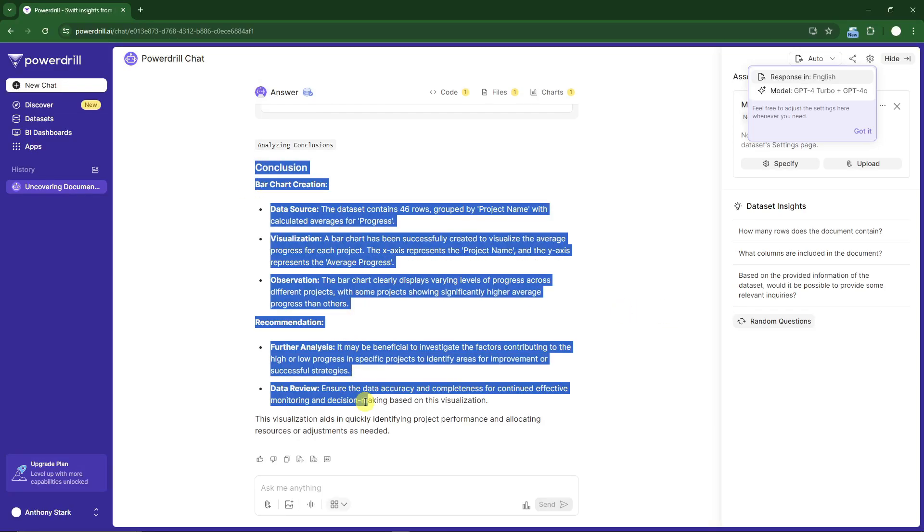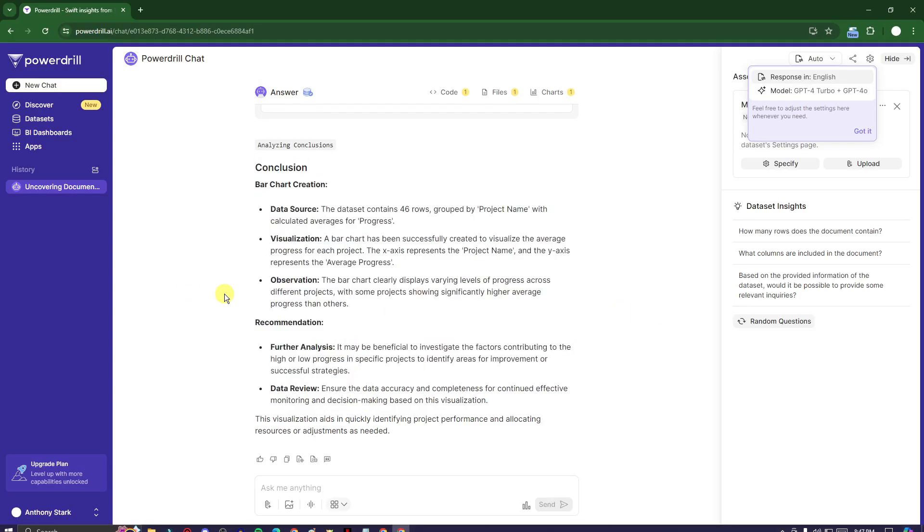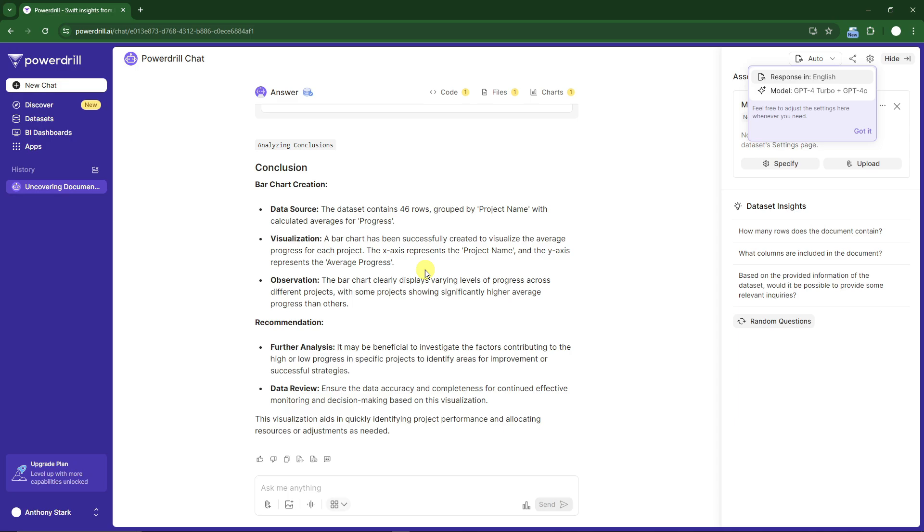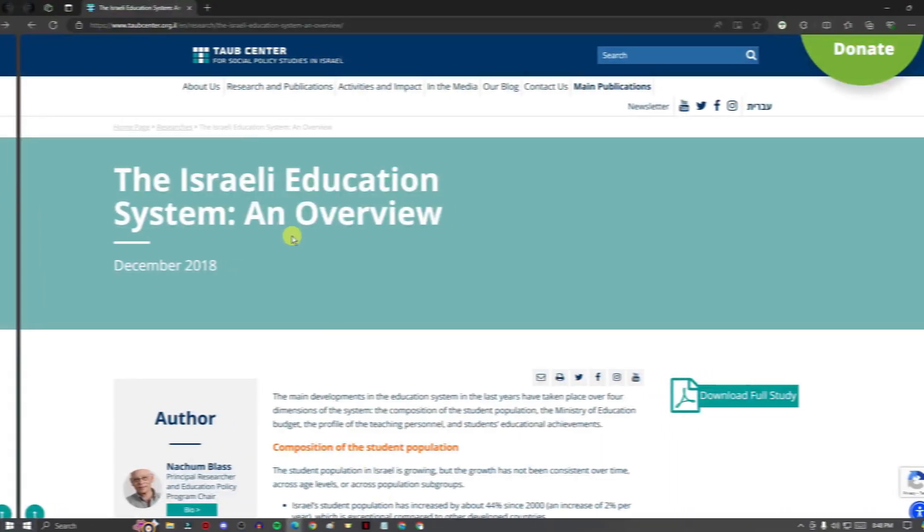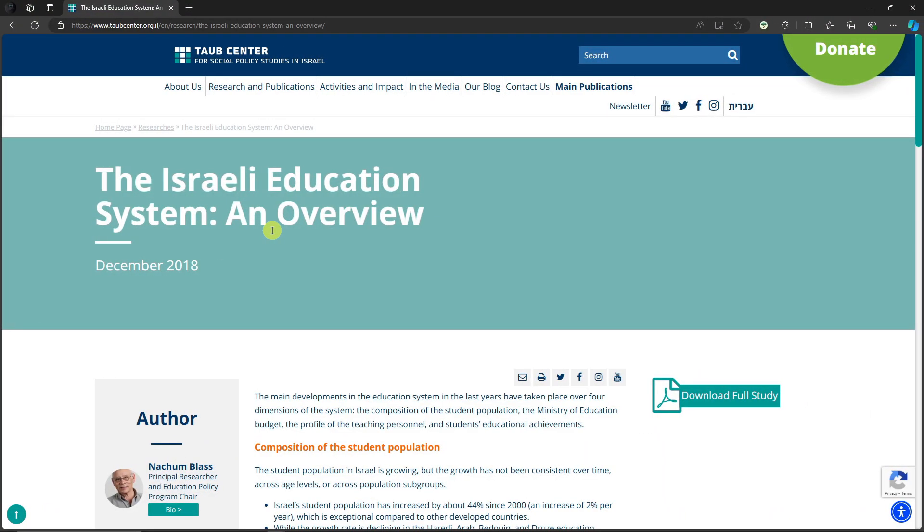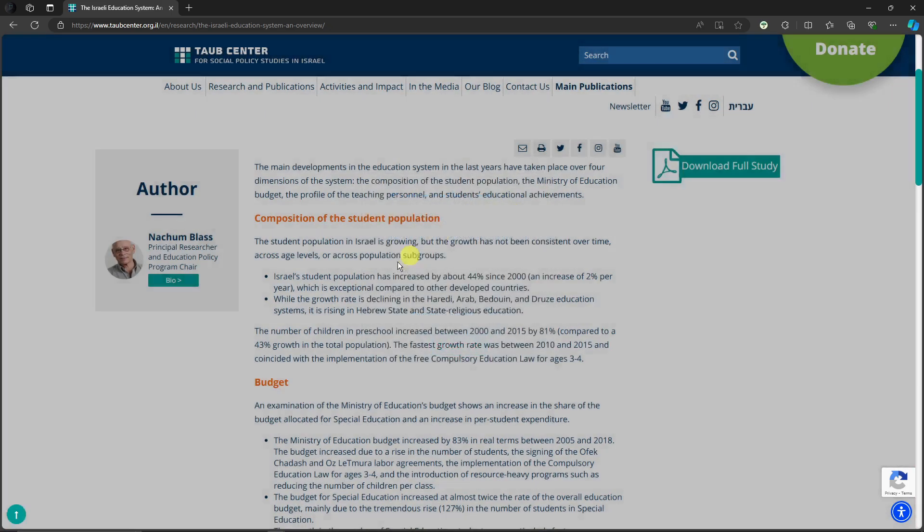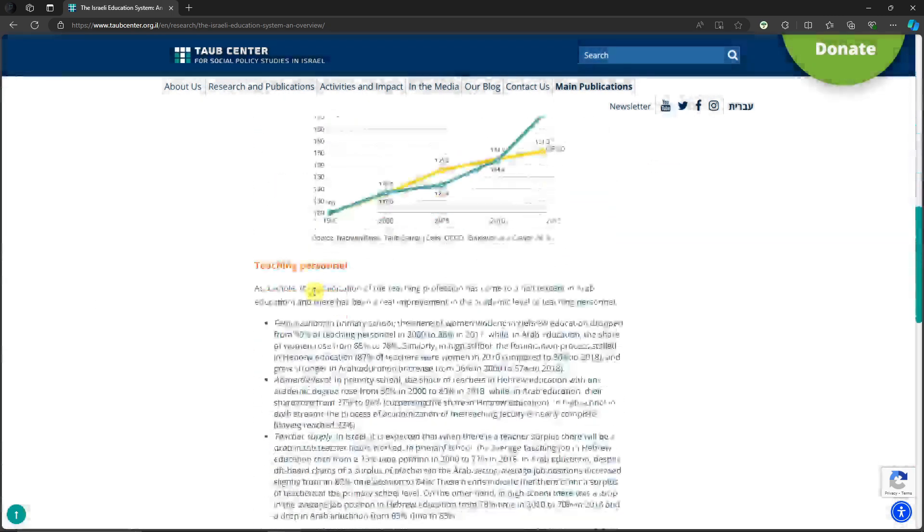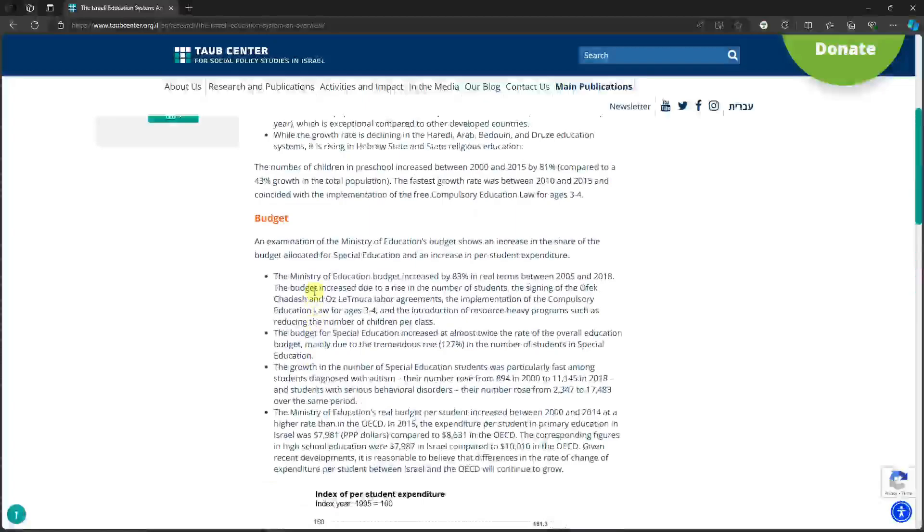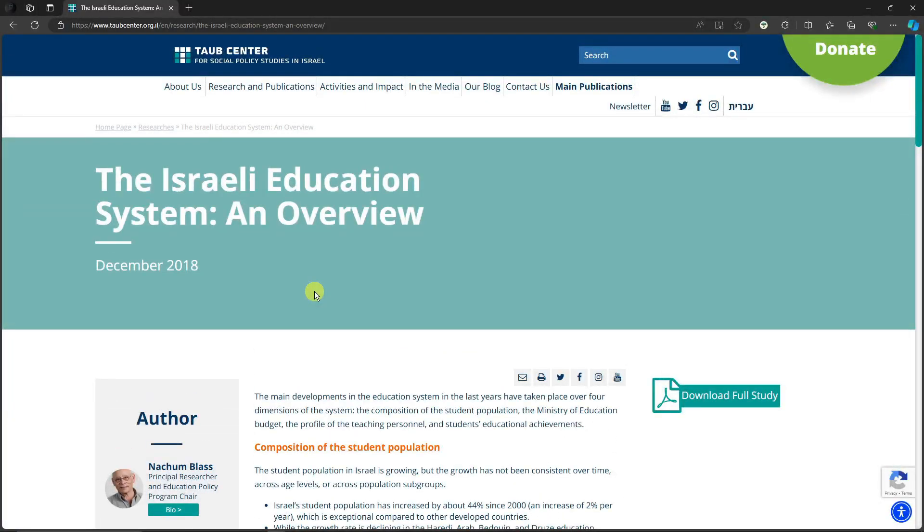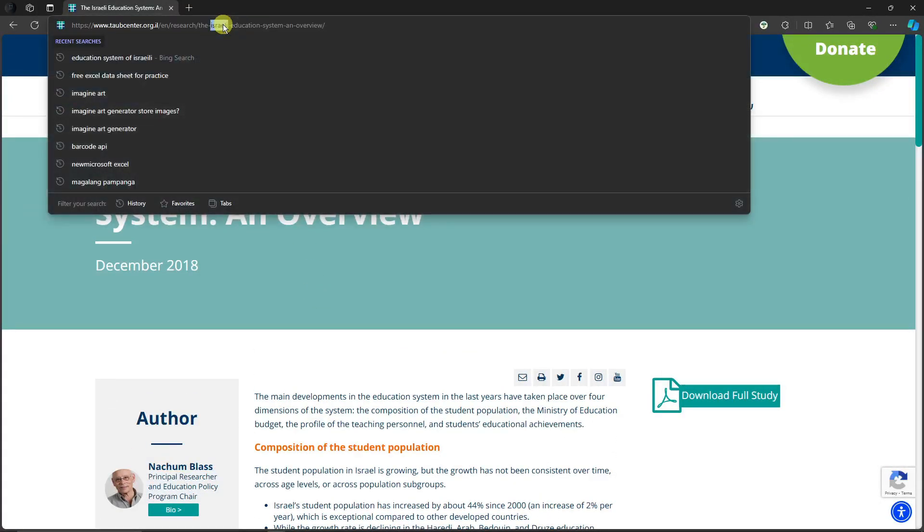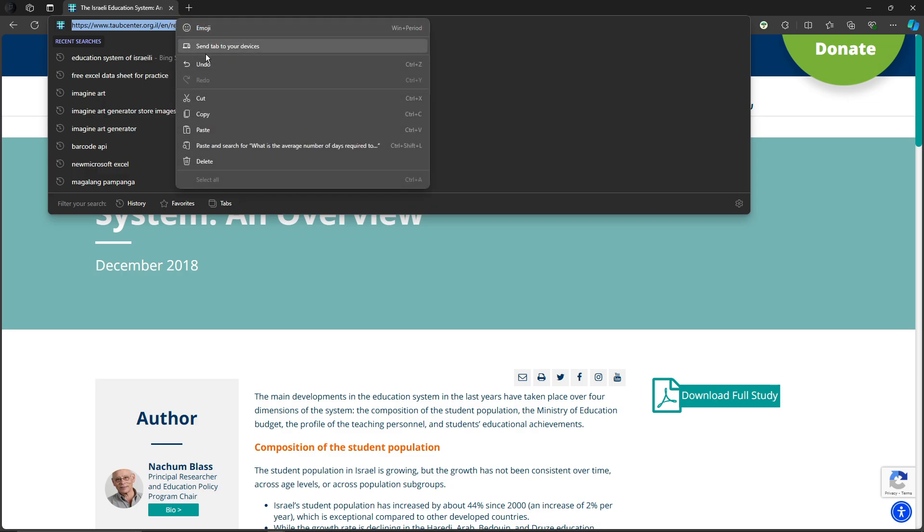That was the Excel method. Let's try a different method. I'm going to open a website about the Israeli education system overview. This is everything. I'm not going to read everything, I'm going to let Power Drill do its work. I'm going to copy everything here and go back to Power Drill.